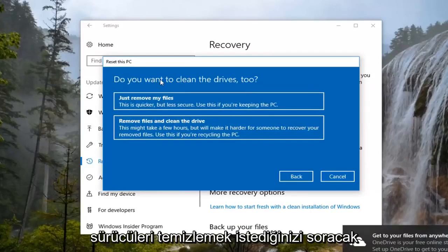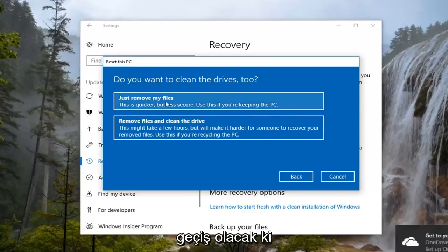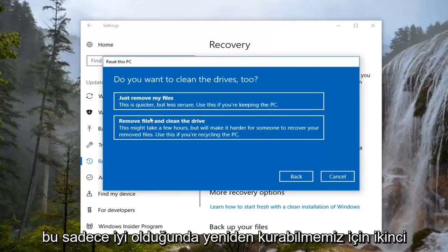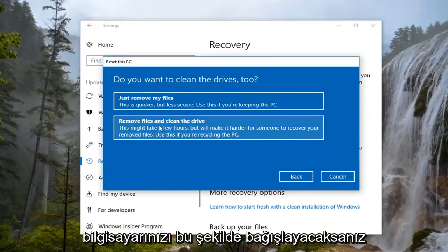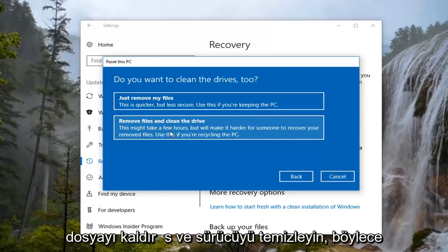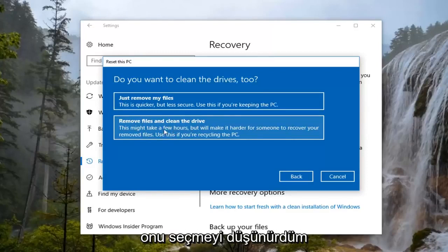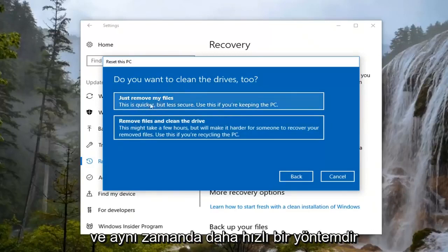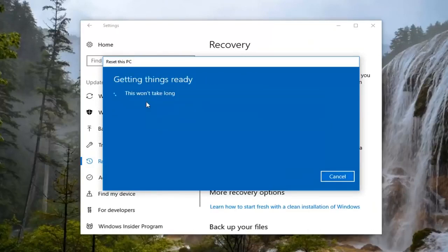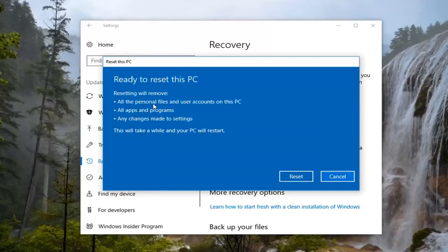It's going to ask if you want to clean the drives too. The first option is going to be just a quick pass, which should be able to reinstall Windows just fine. The second option is more so if you're going to be donating your computer, to remove files and clean the drive. So if you're passing your computer on to a different party, I would consider selecting that one. However, for the purpose of this video — and it's also a quicker method — I'm going to select Just Remove My Files.